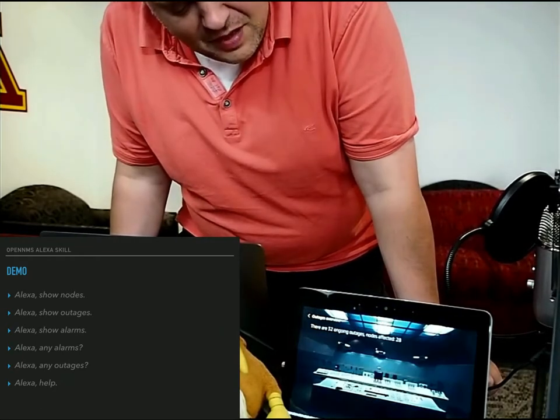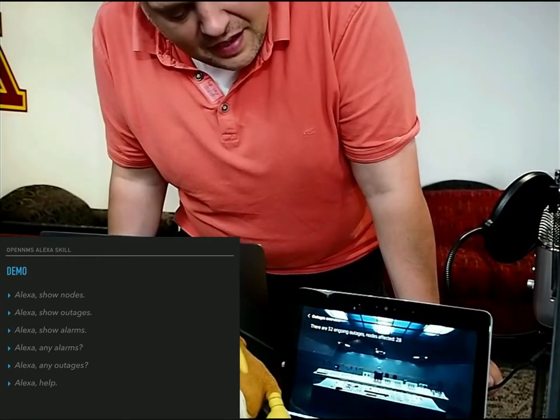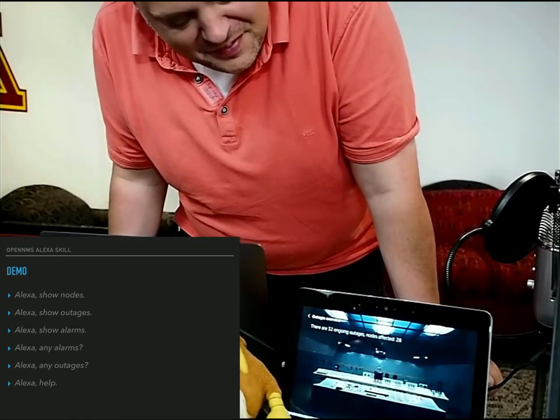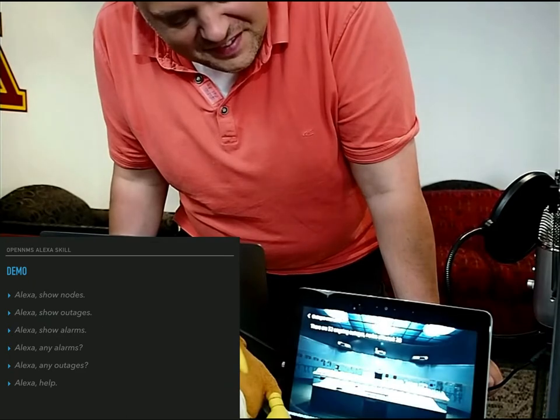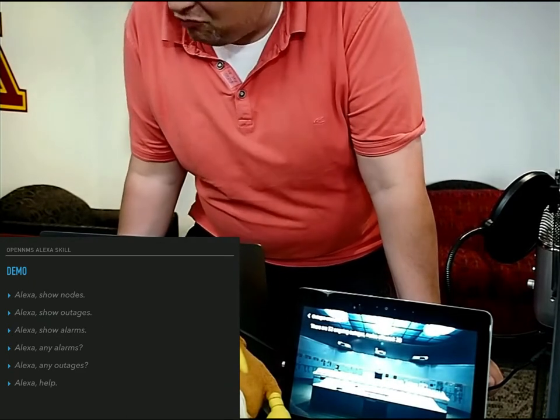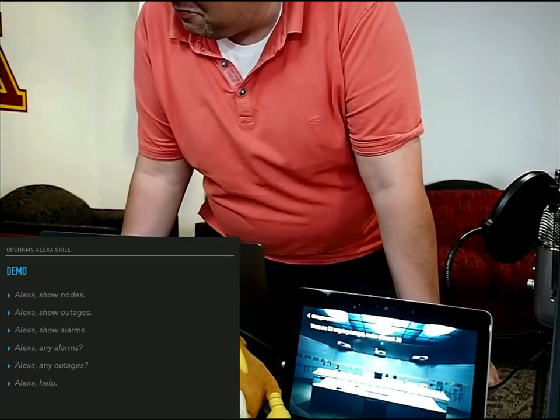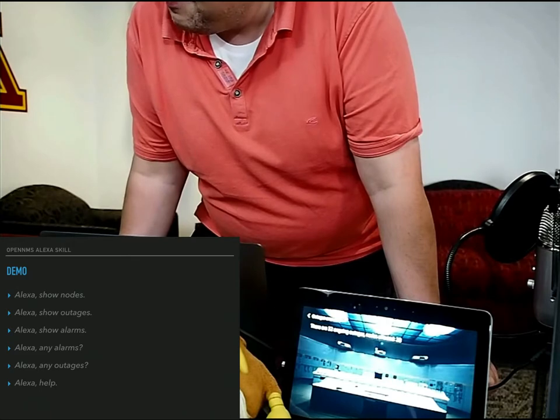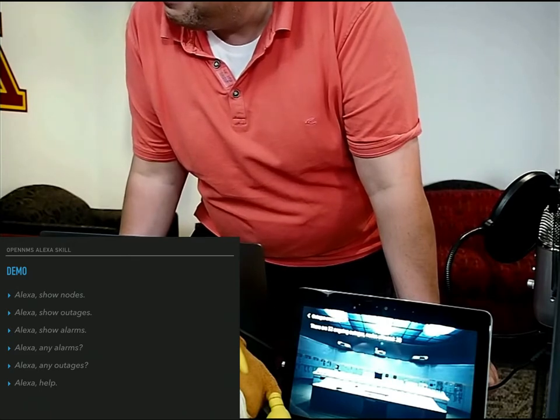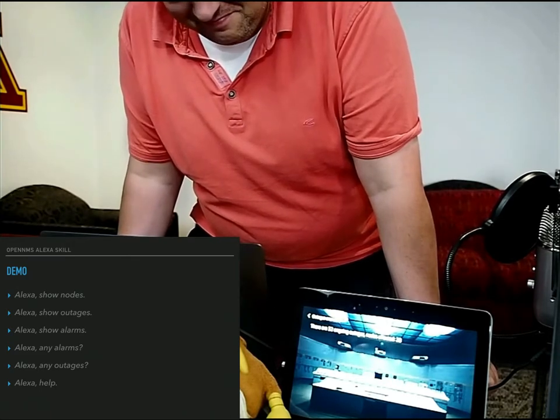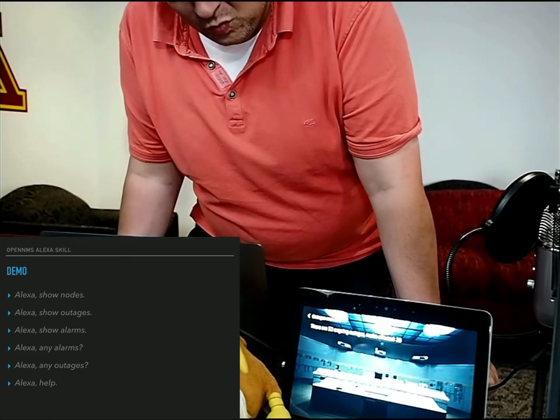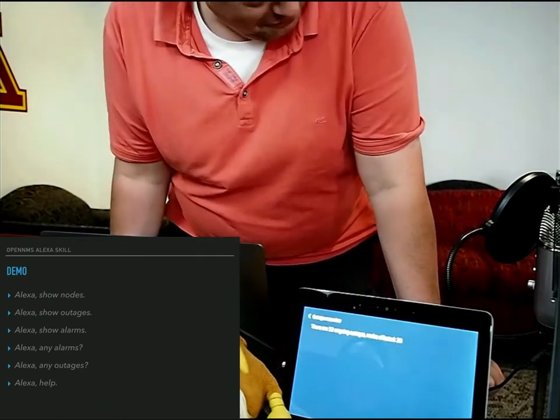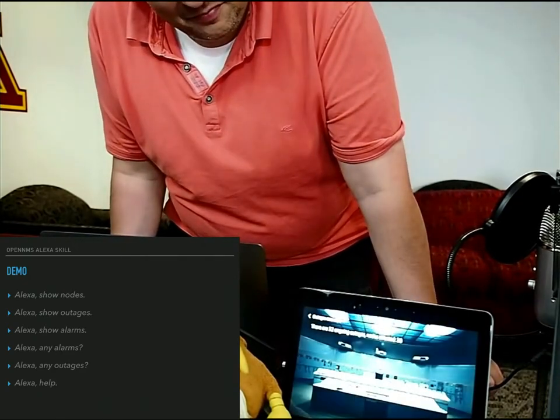Is there anything else I can do for you? Any outages? There are 32 ongoing outages. Nodes affected. 28.